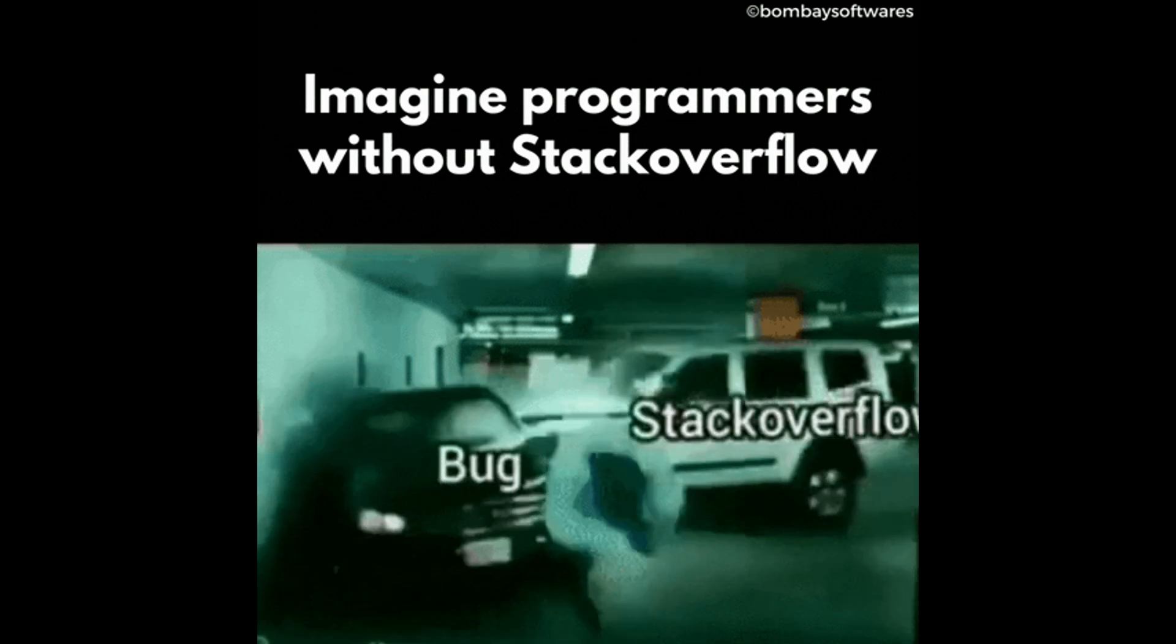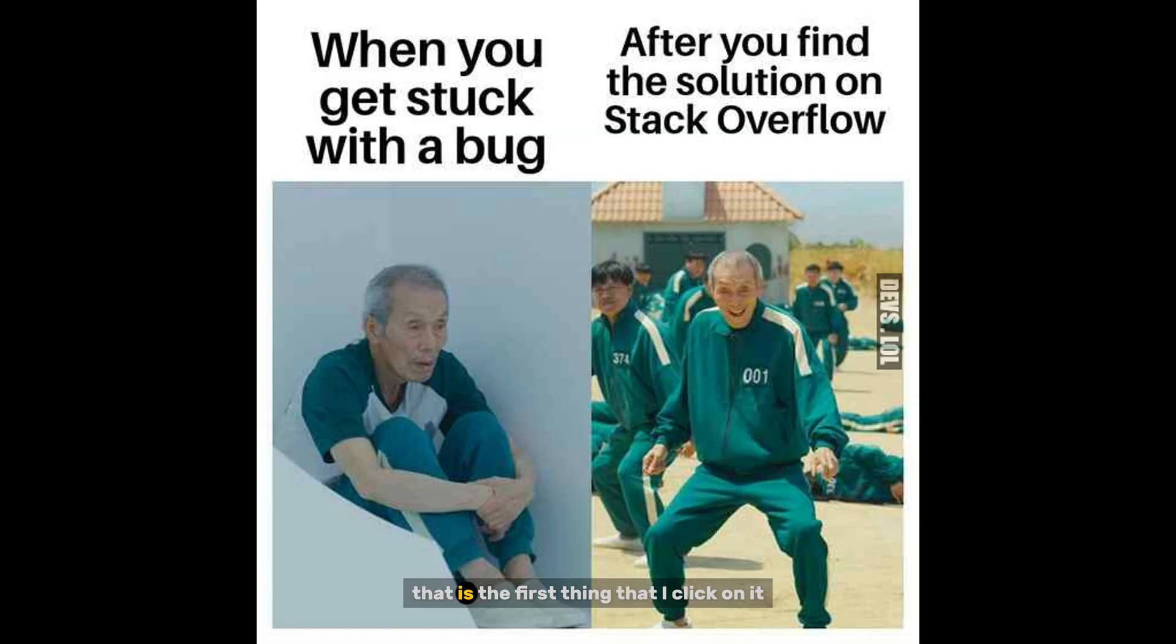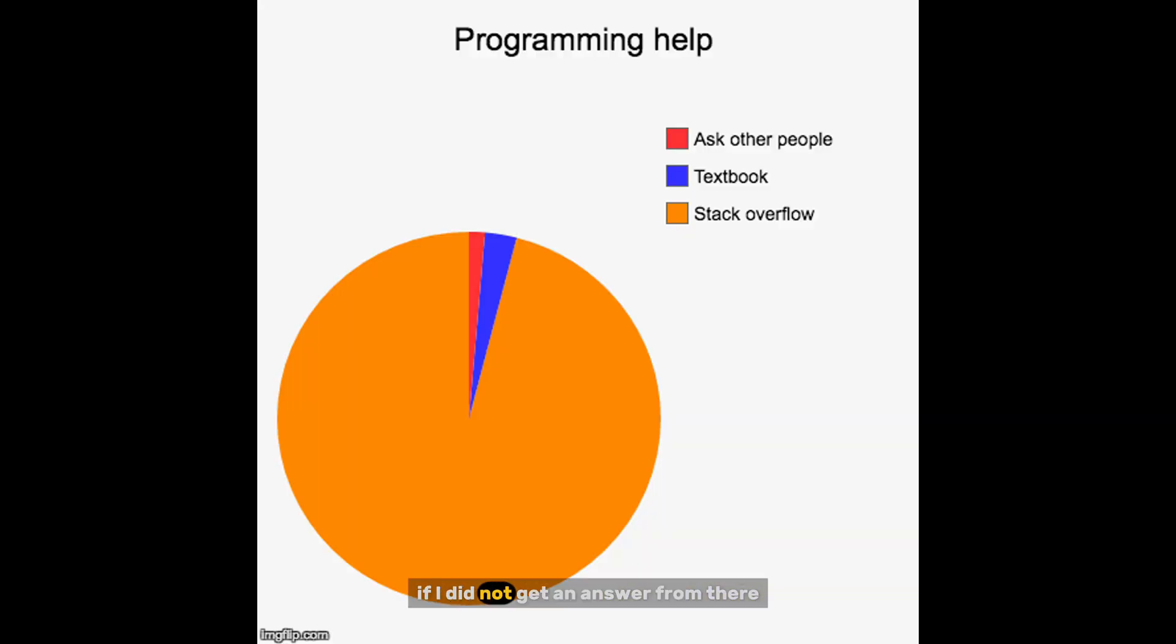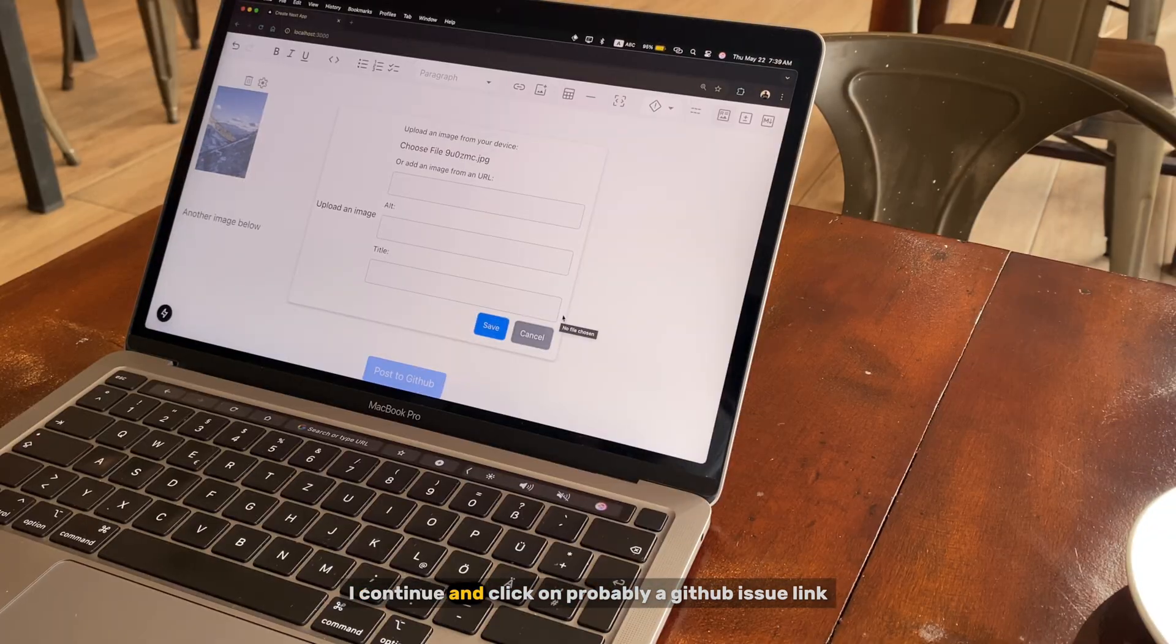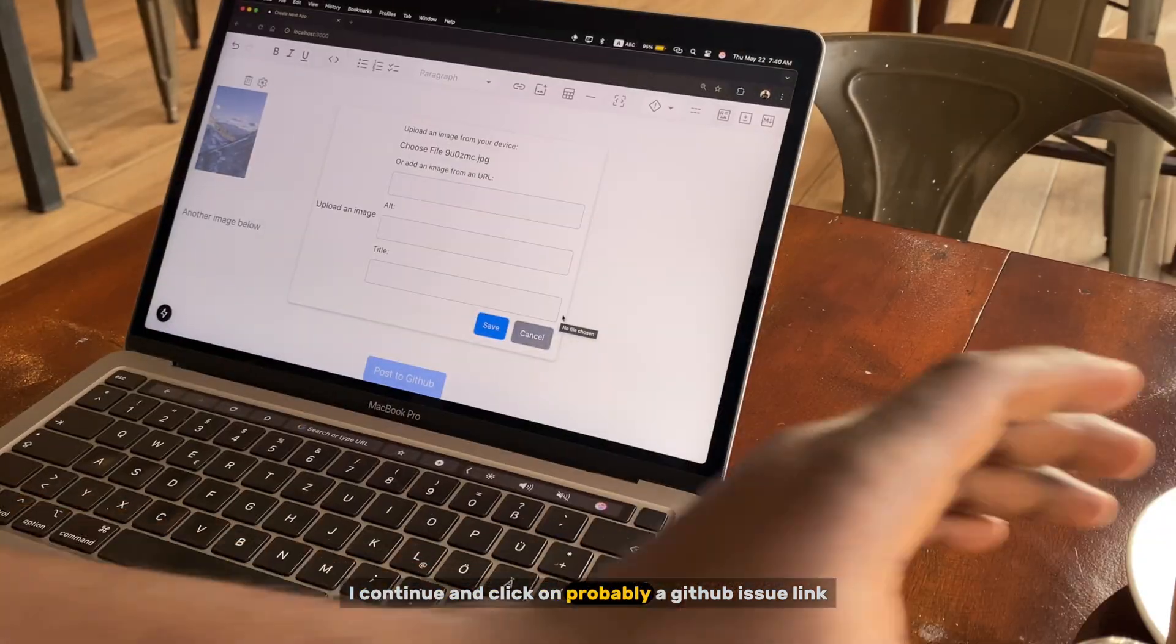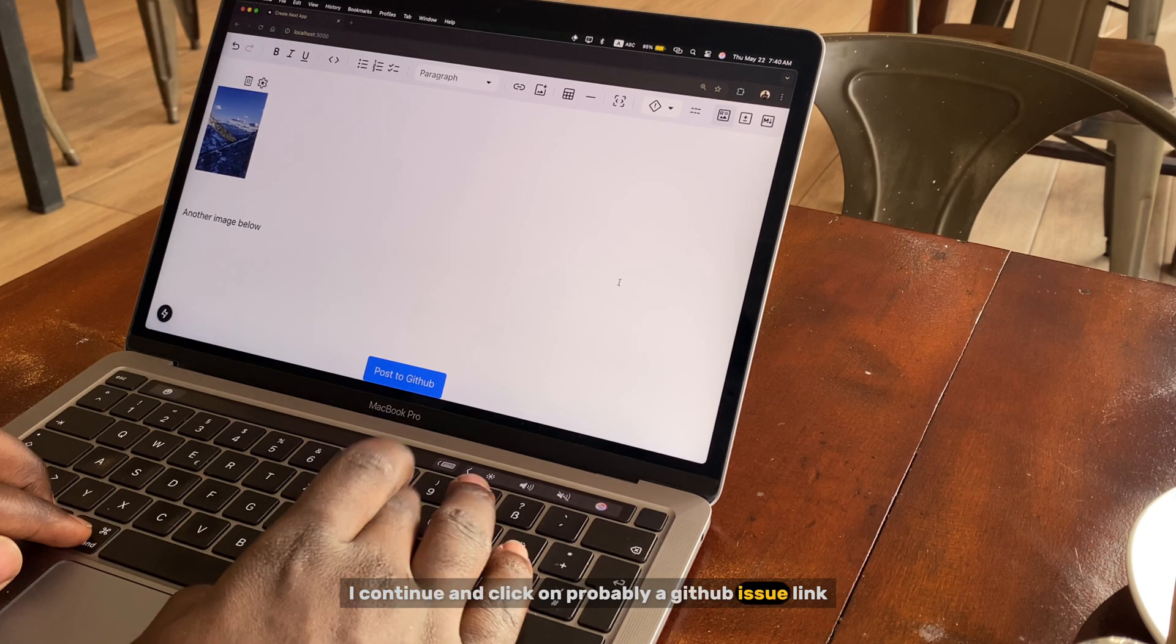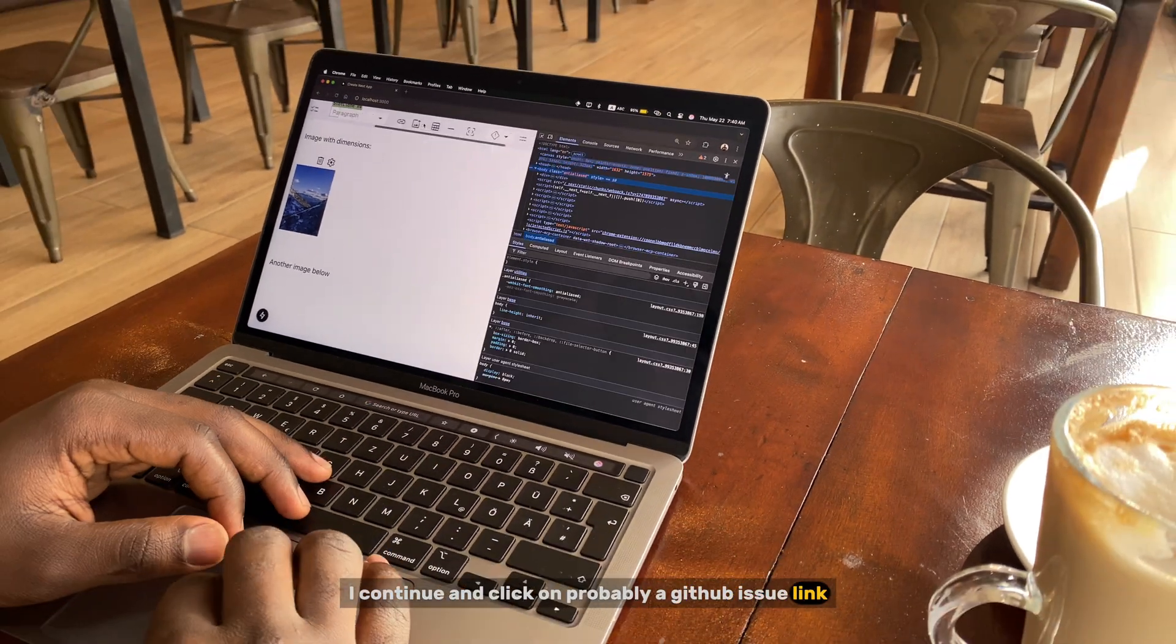If I do not get an answer from there, I continue and click on probably a GitHub issue link.